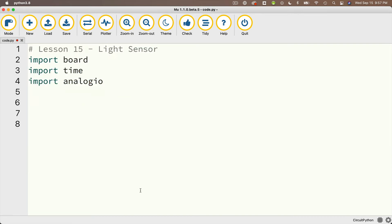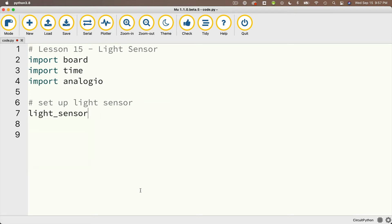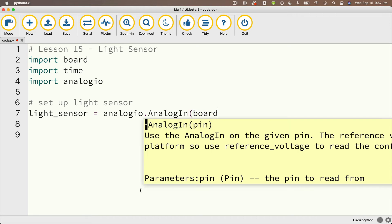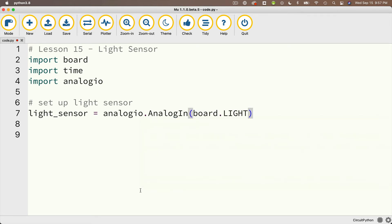Now the first thing we do is set up our light sensor, and we're going to call that light_sensor. We'll set that equal to, inside of the analog IO library, dot analog in class capital A capital I, and we're going to pass in between the parentheses board.light. That's the location of the light sensor on our circuit playground board.